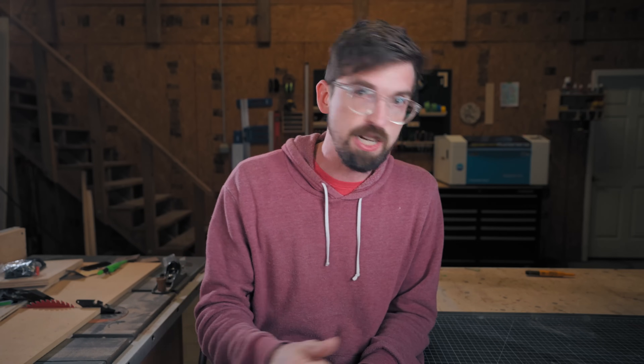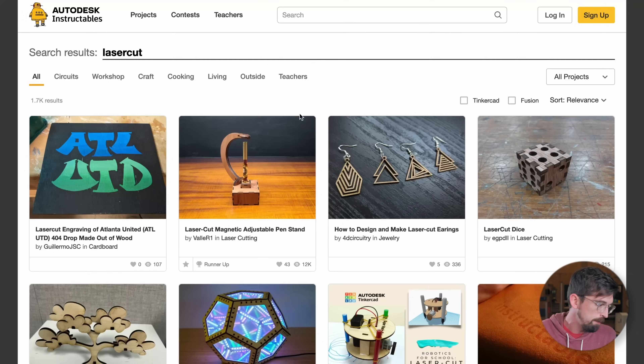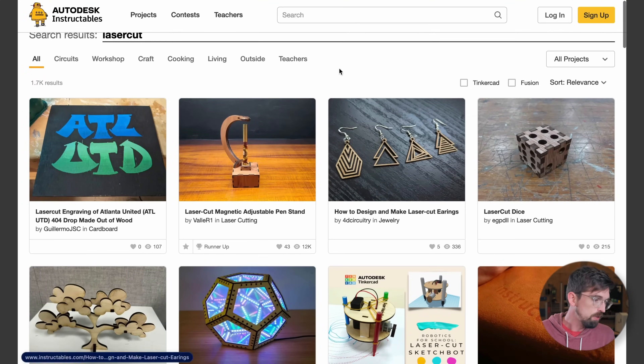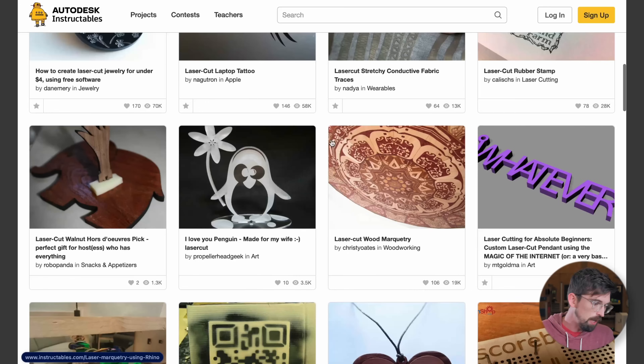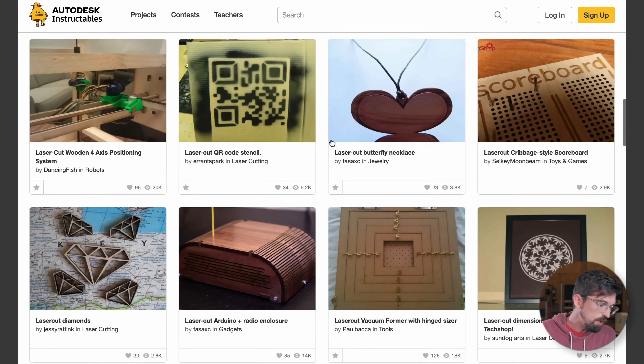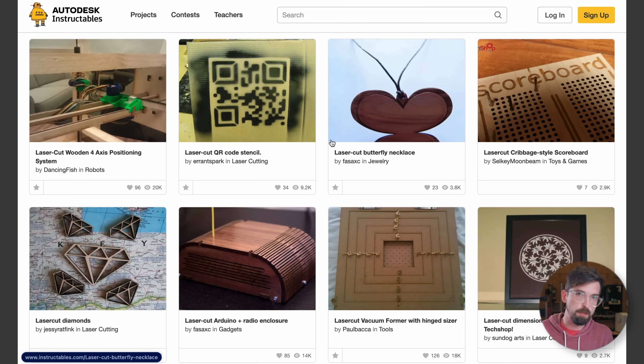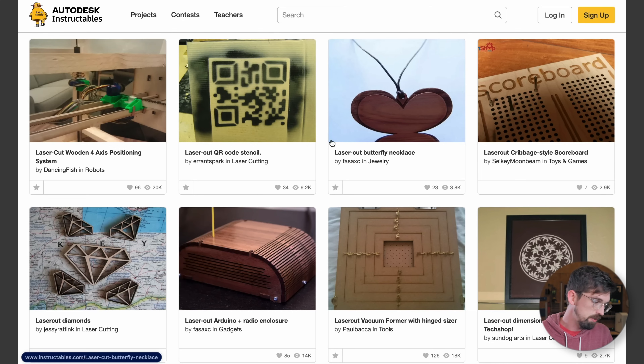Along the same lines, Instructables is another good site run by Autodesk. These are entire projects and tutorials that people write up — I've actually done a few of my own in the past. If you look for 'laser cut' or 'laser,' you're going to see a lot of different things people have built that you can download resources from, or at least see the process they're using to get inspiration for your own machine.